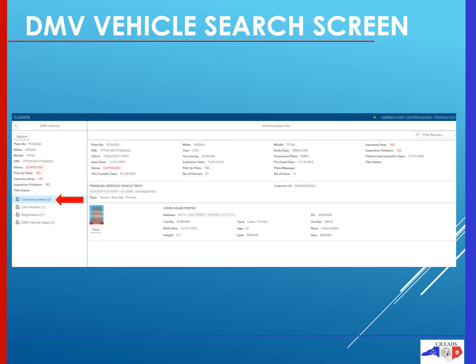Up top on the right-hand side of the screen, it gives the basic information for the vehicle that the owner or leasee is using. Below, it will give the information on any owners or leasees that are on that vehicle. If you want to access that driver's information, underneath their image you could click on the view button. However, doing so will take you out of the DMV vehicle search screen and over to the DMV person search, as previously discussed.